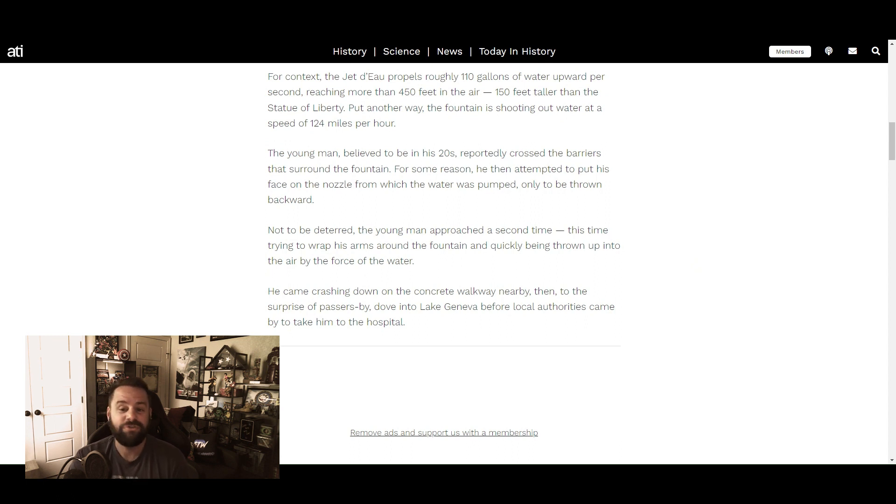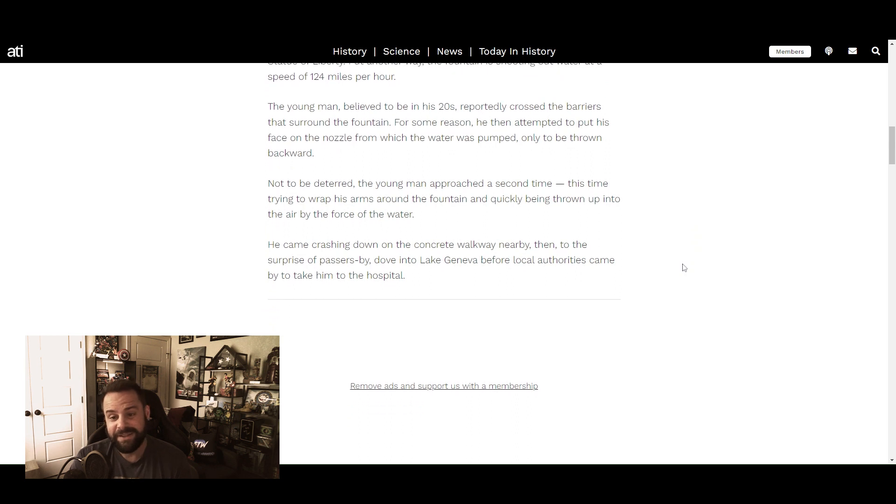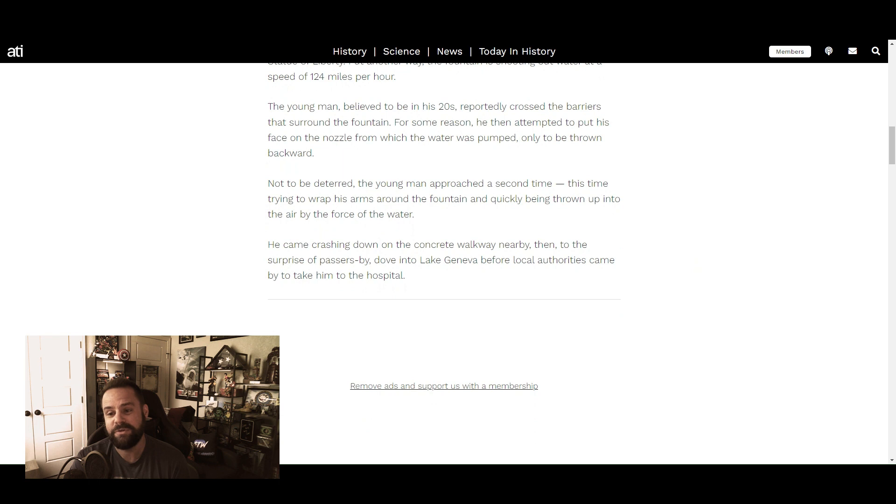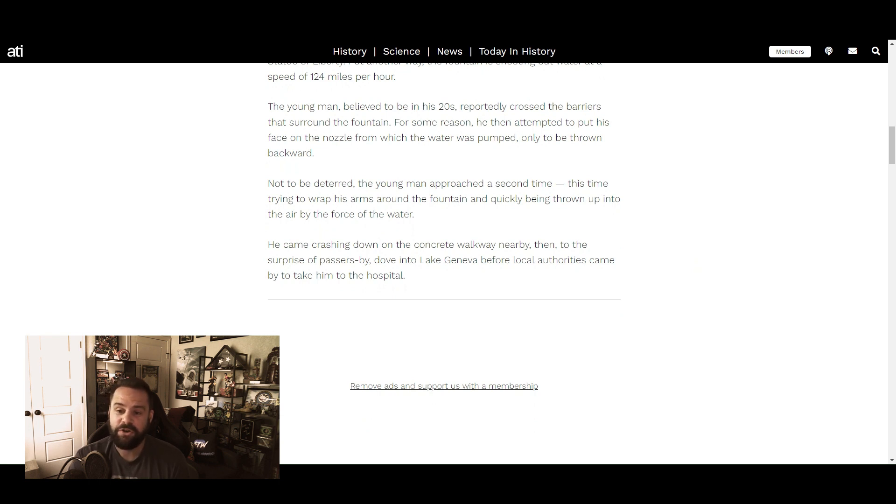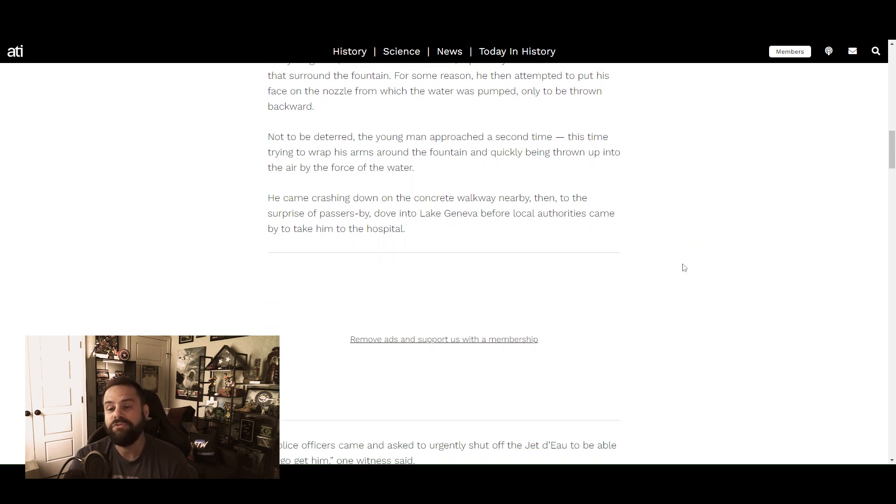Then he tried again. The young man approached a second time, this time trying to wrap his arms around the fountain and quickly being thrown up into the air by the force of the water. He came crashing down on the concrete walkway nearby, then to the surprise of passersby dove into Lake Geneva before local authorities came by to take him to the hospital.